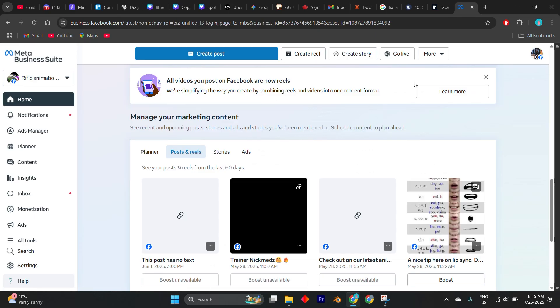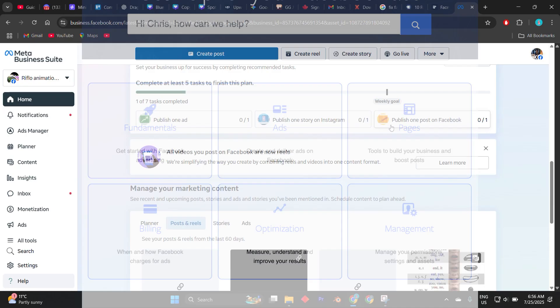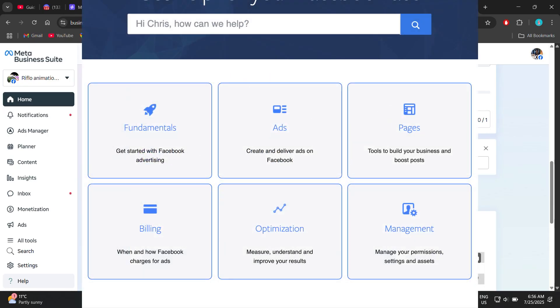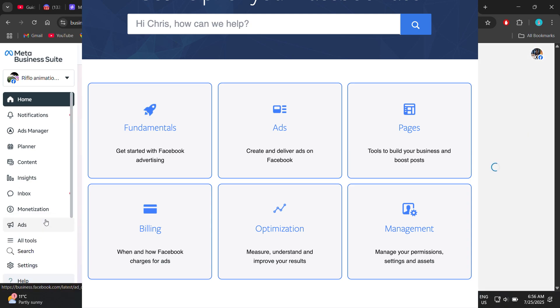If everything seems fine and it's still not delivering, you can contact Facebook ad support directly for a manual review. They can help flag any hidden issues or glitches in your account.